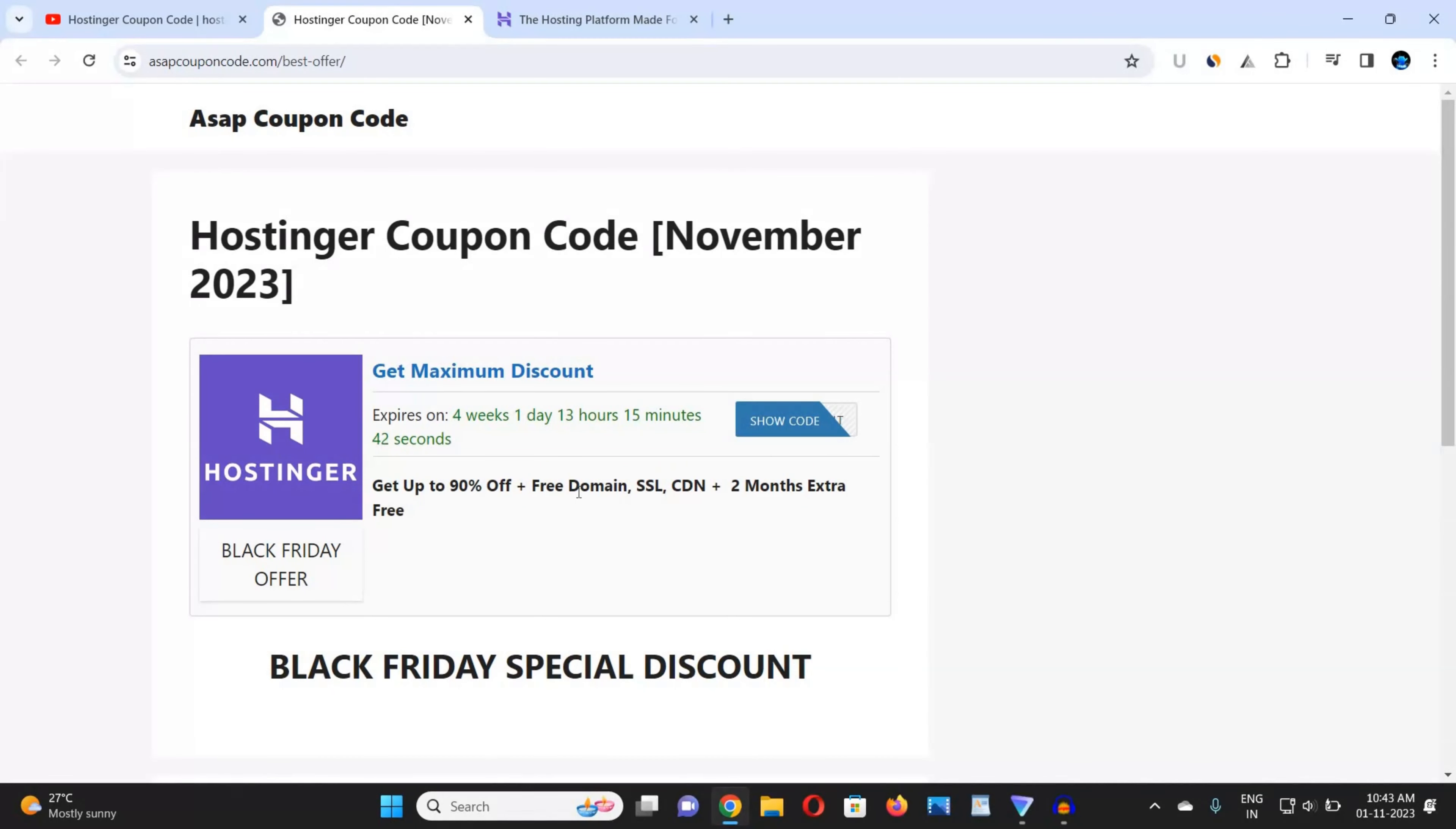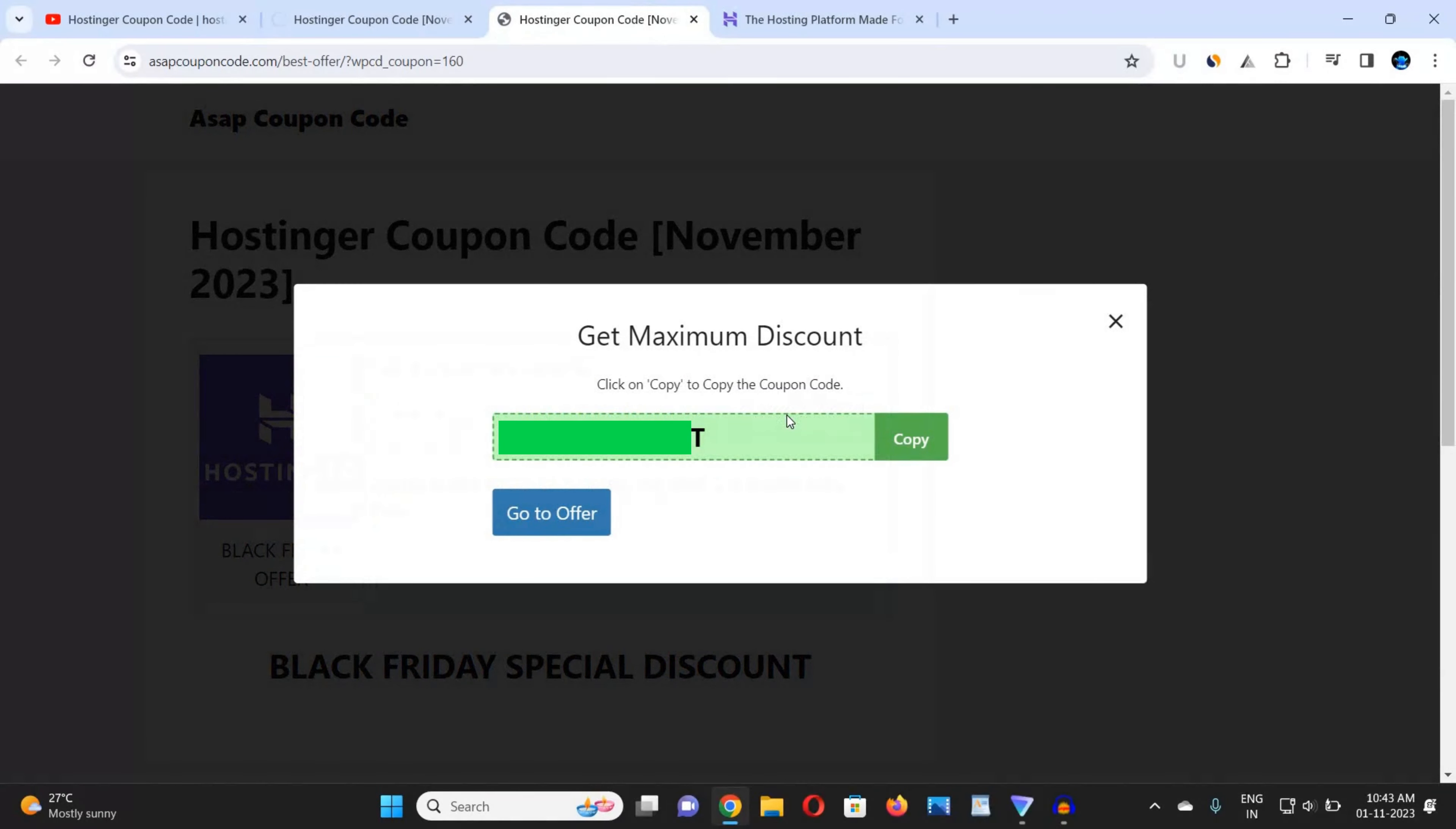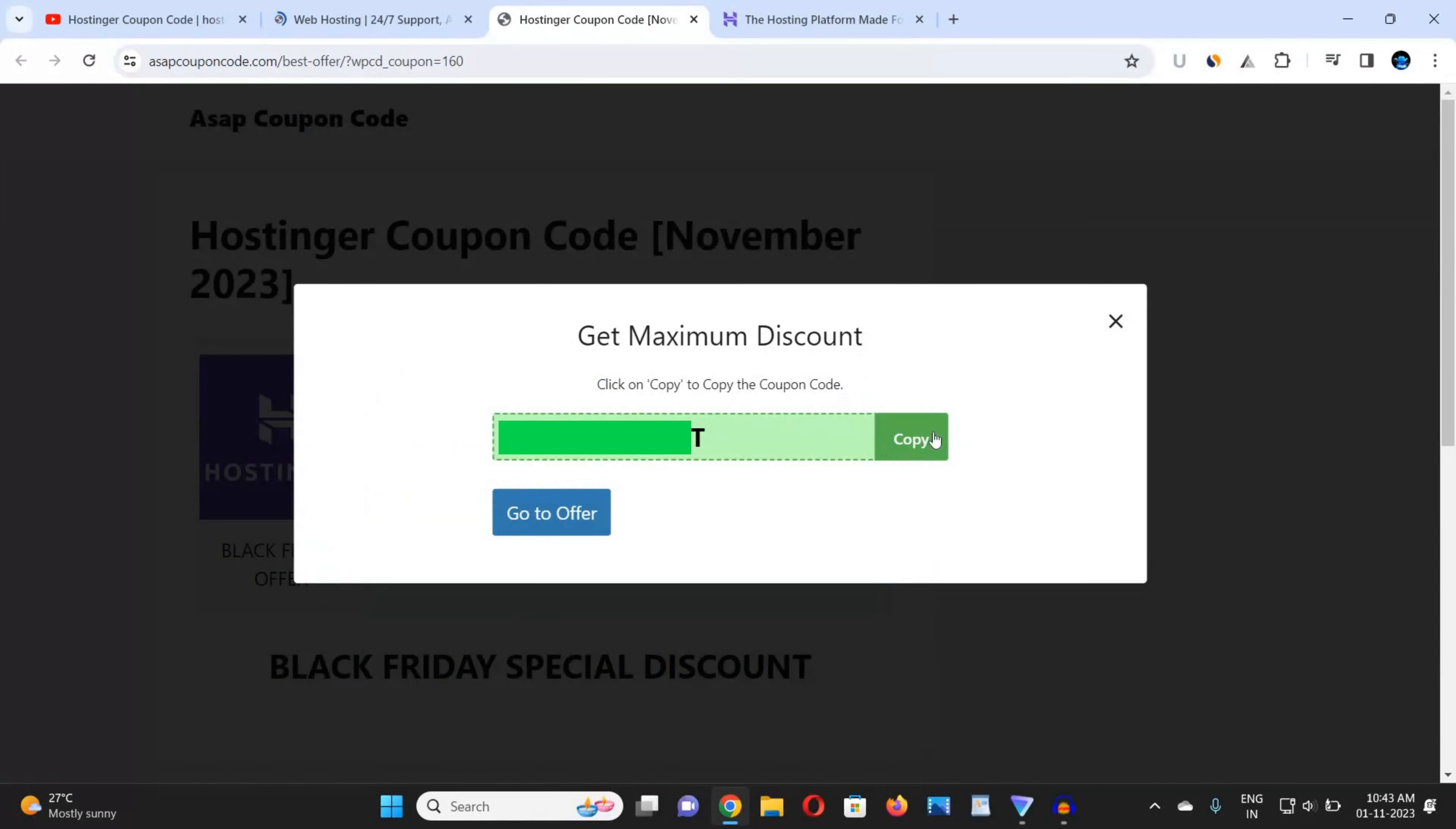Now after this, click on the 'Show Code' button. You can see here's the show code button. Click on show code and when you click on the show code, after little loading you can see that get maximum discount. Here's the code. I have hidden the coupon code. I can click on copy and copy the code. I have hidden this coupon code because the coupon code changes many times in Hostinger.